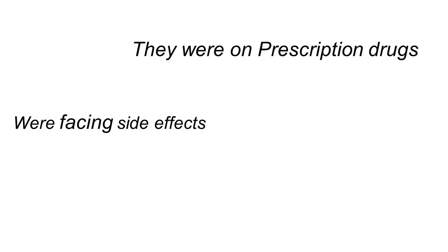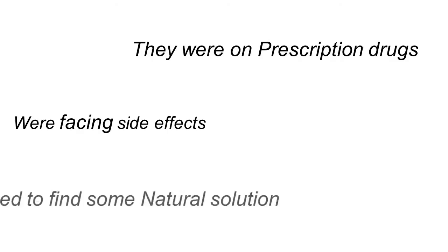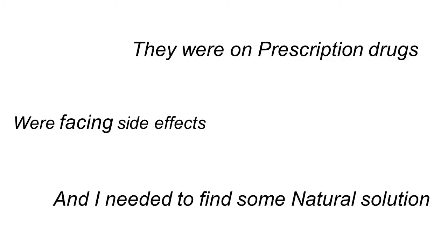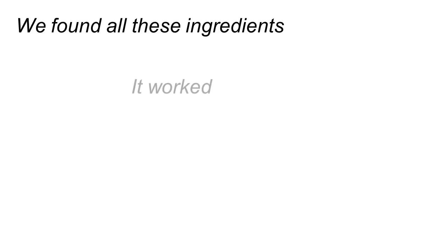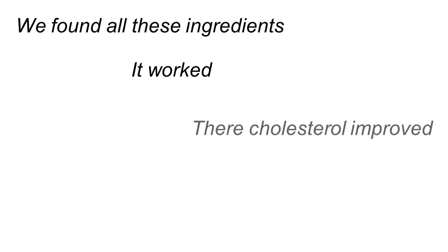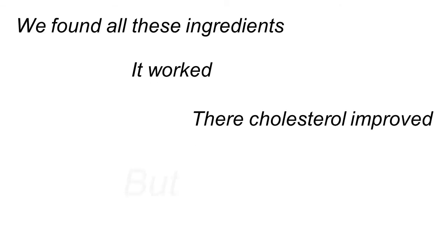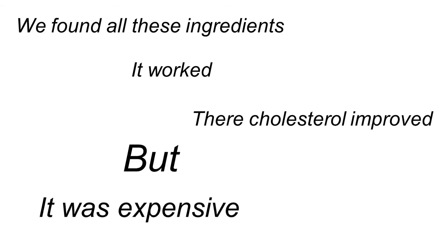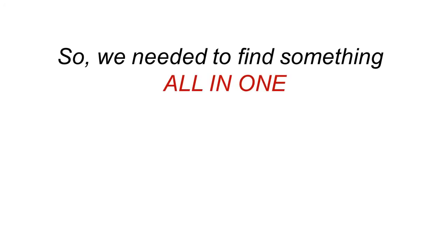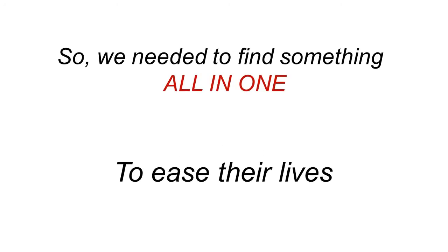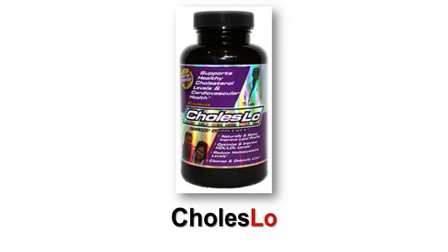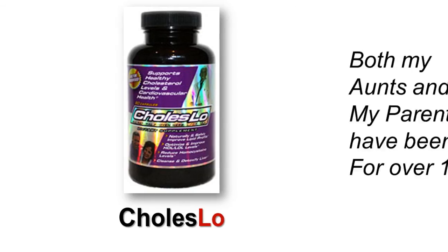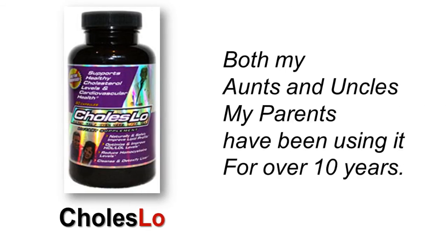My parents were on prescription drugs well over 10 years ago. They were getting a ton of side effects. I needed to find a natural solution. We tried all these different ingredients and it worked. Their cholesterol improved, but it was just not efficient, not effective for them to take all these pills, let alone it got very expensive. So we needed to find an all-in-one solution, something that we can help ease their lives. And we found it.